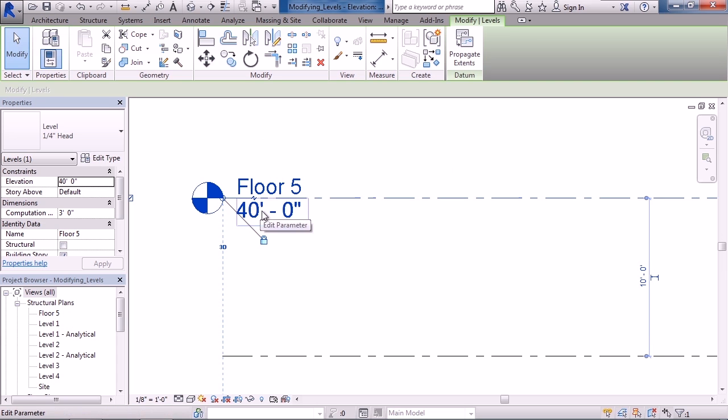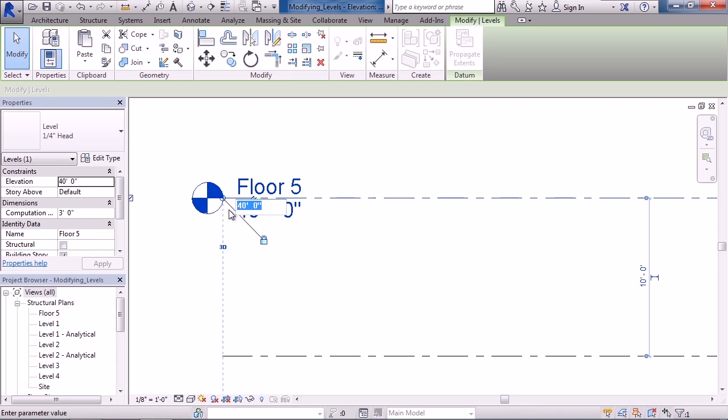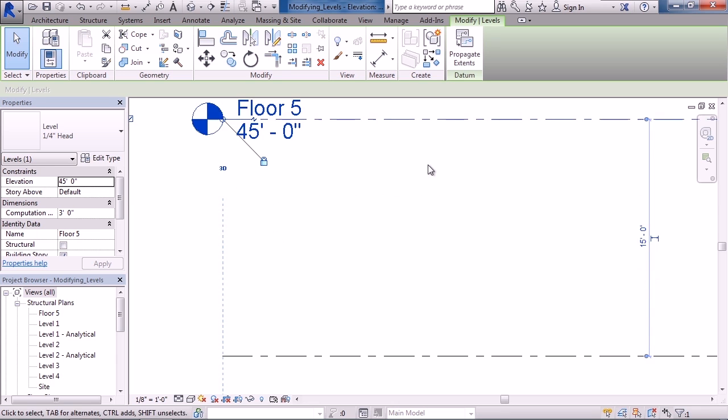To change the height of the level, click on the actual dimension, key in the new height, and hit enter.